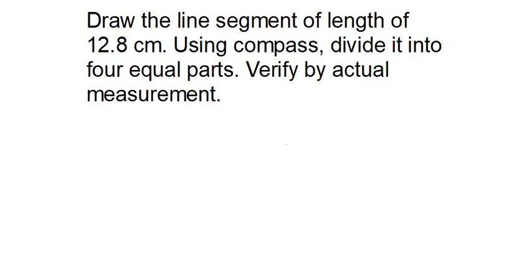Hello friends, welcome back to my YouTube channel Unlock Your Learning. In this video we are going to solve NCERT Math Class 6 Chapter 14 Practical Geometry Exercise 14.5 Question Number 4.